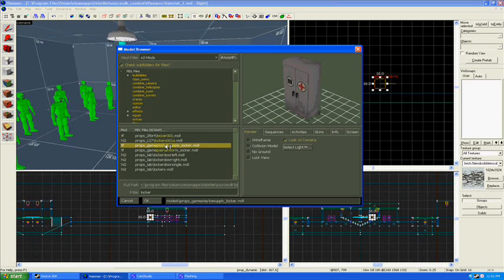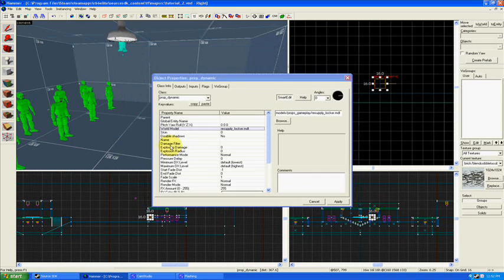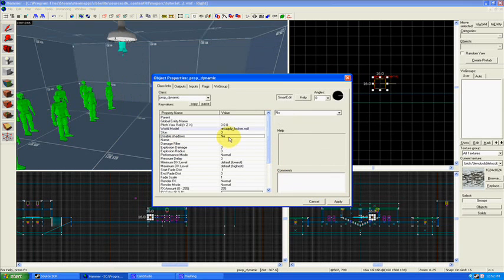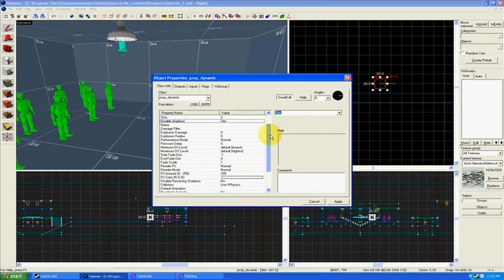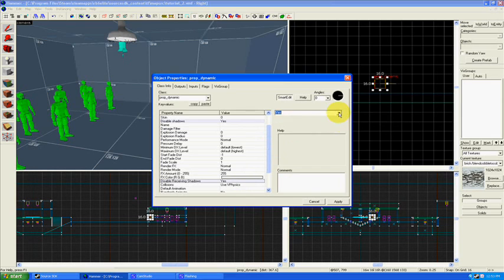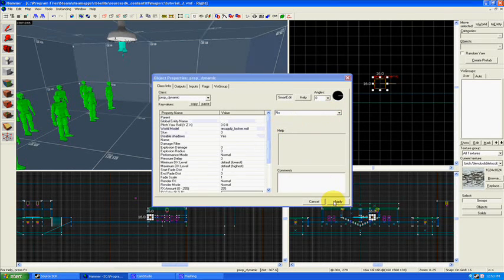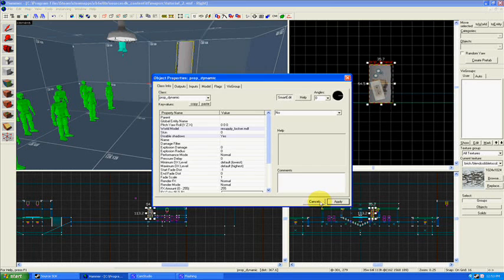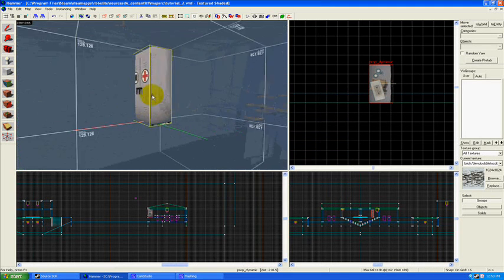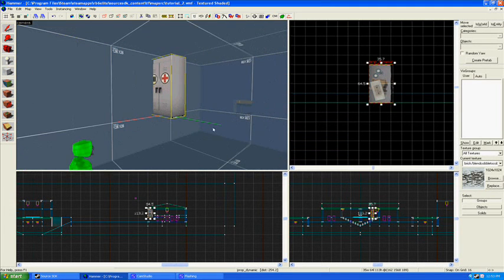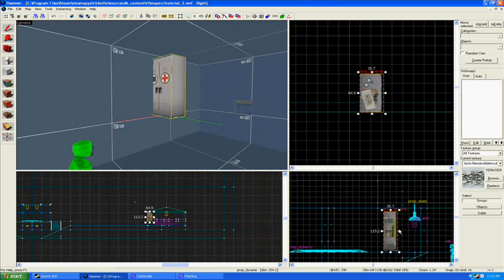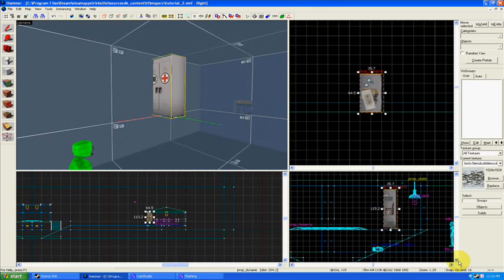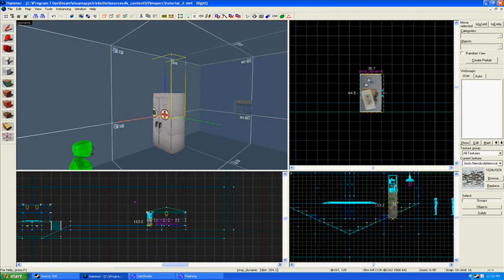Right-click and bring up properties, world model. Here's the resupply locker. Don't pick a uniform locker, grab that. Disable shadows. Disabled receiving shadows is fine also. Hit apply and now we've got a resupply locker.